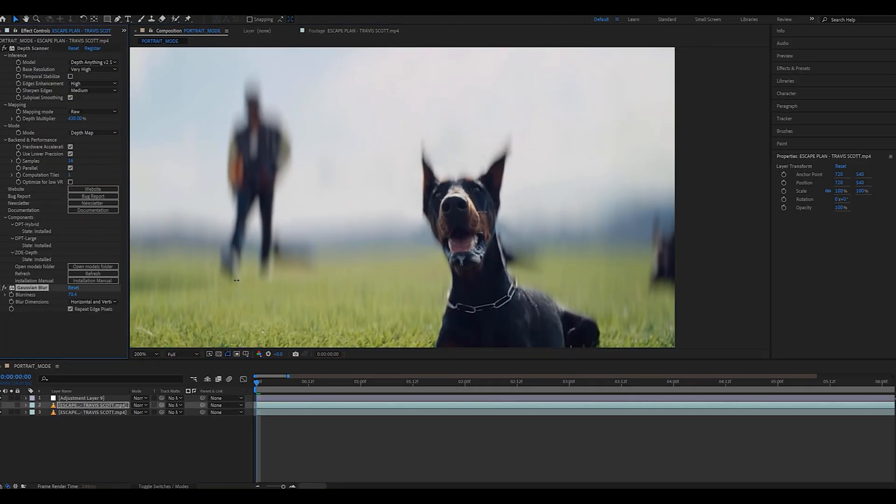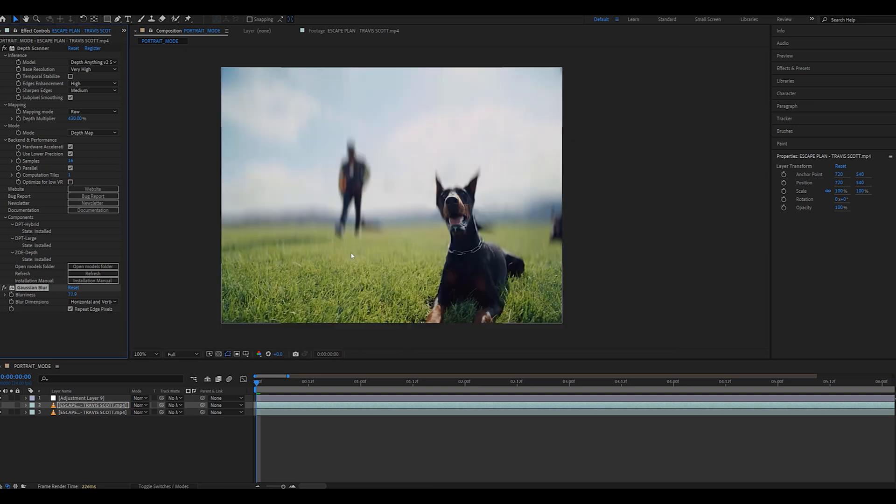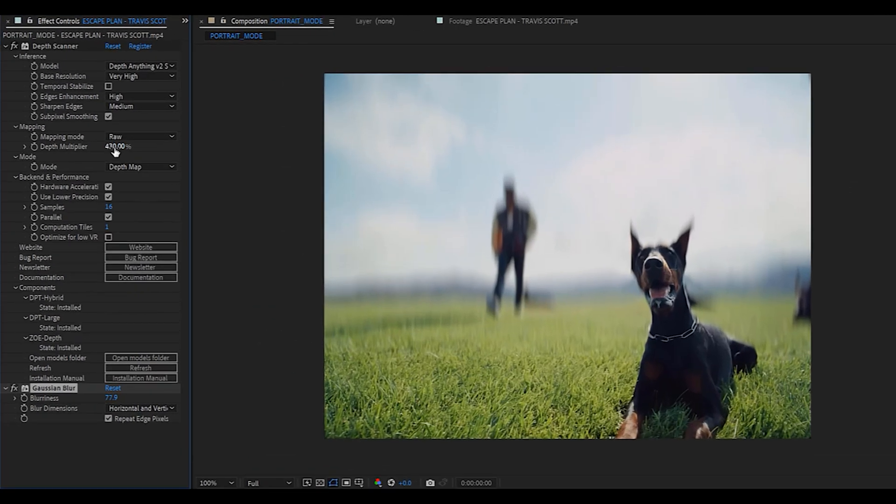We got some weird ghosting around the subject, so we're going to clean it up using the Gaussian blur we created earlier. As you can see, the effect now looks a lot cleaner.